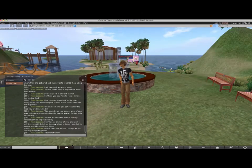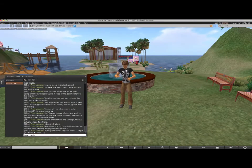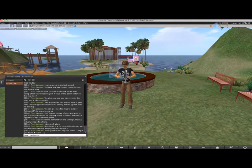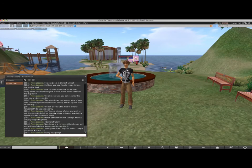The mini map and world map are great tools to help keep you orientated in Second Life. Thank you for watching this video. I hope you found it useful. Happy navigating!